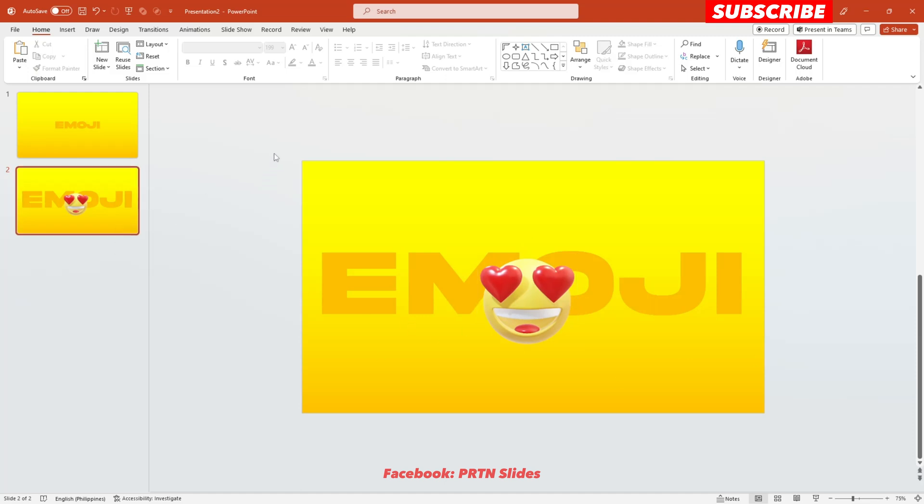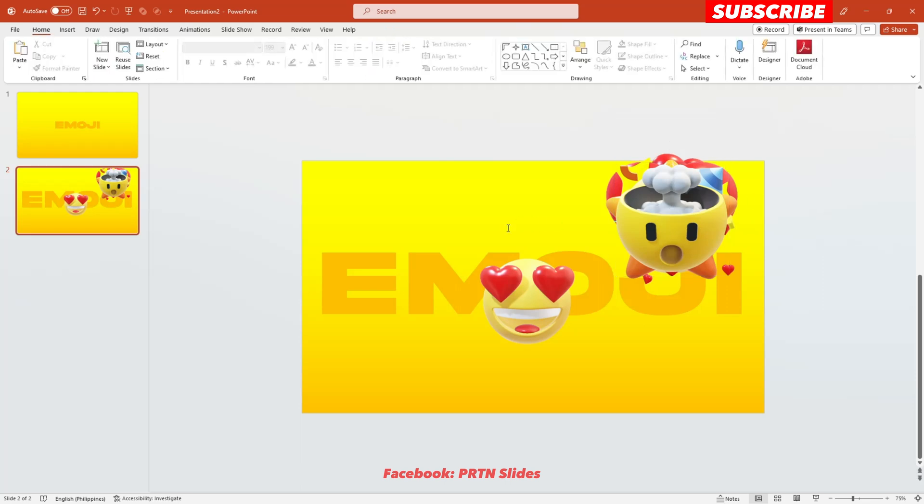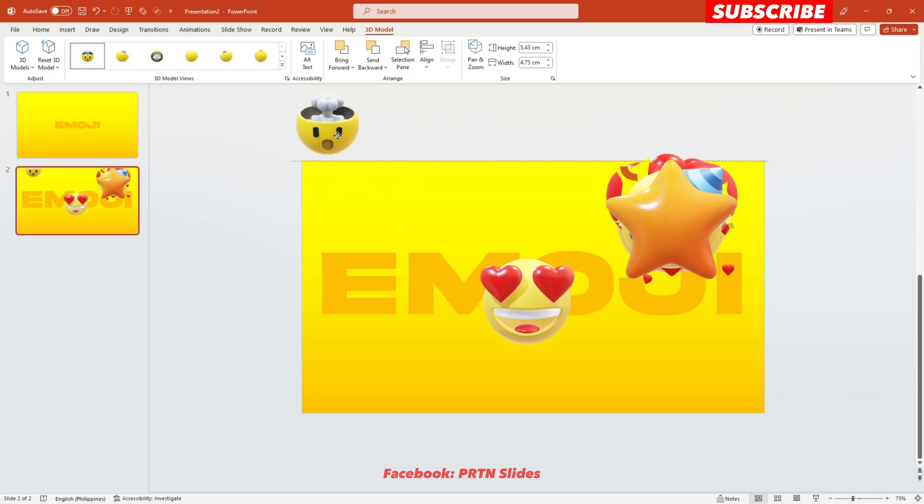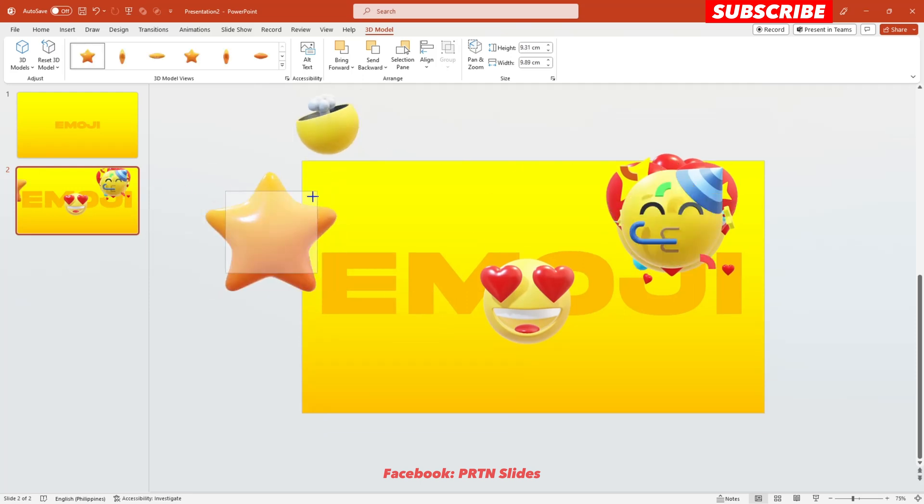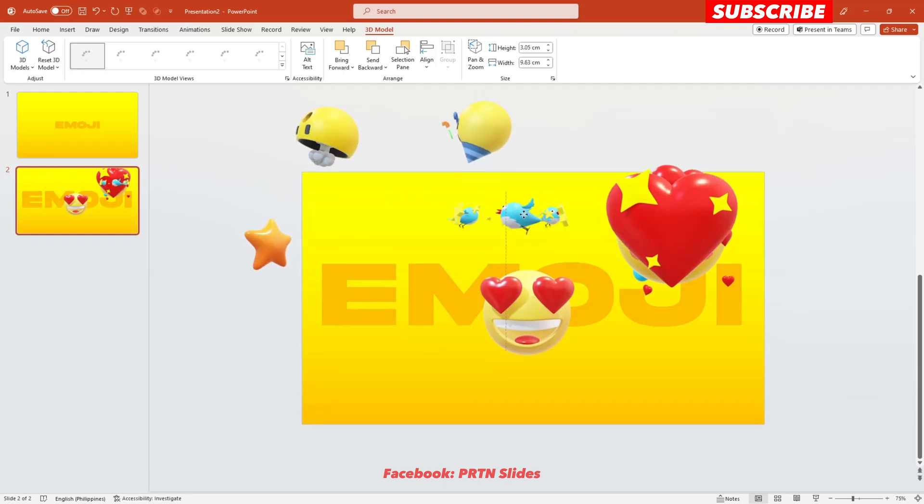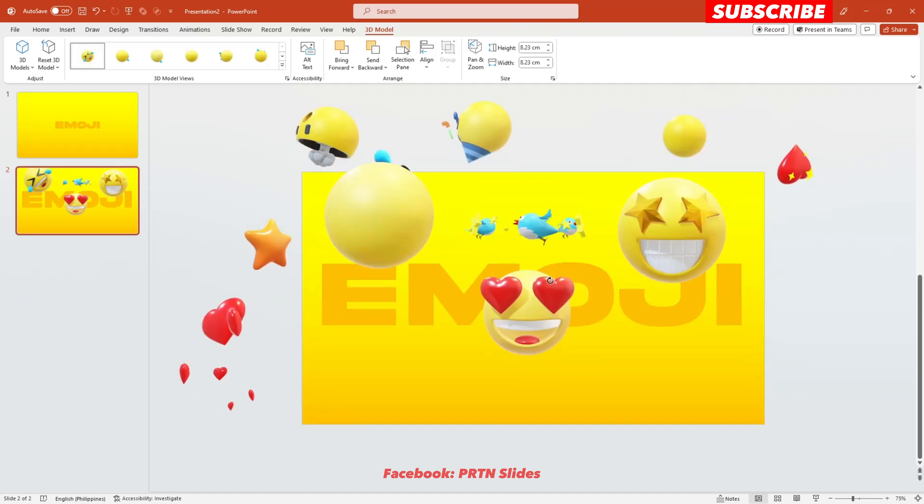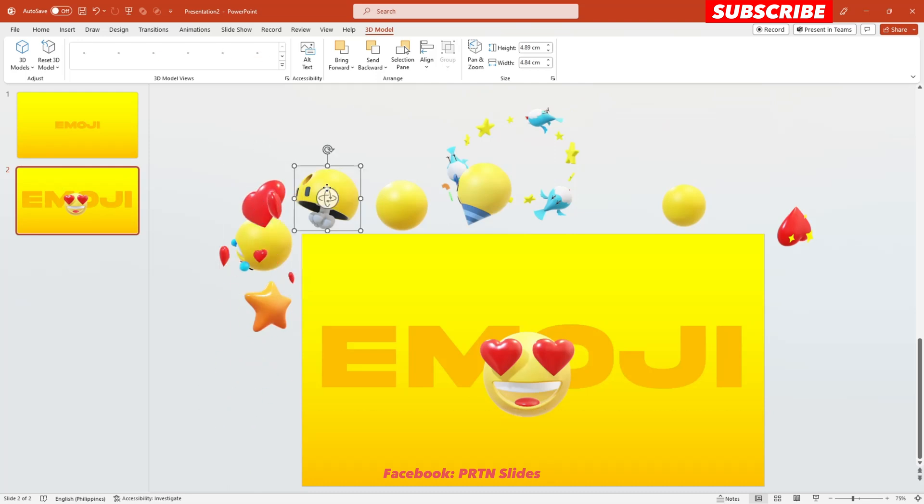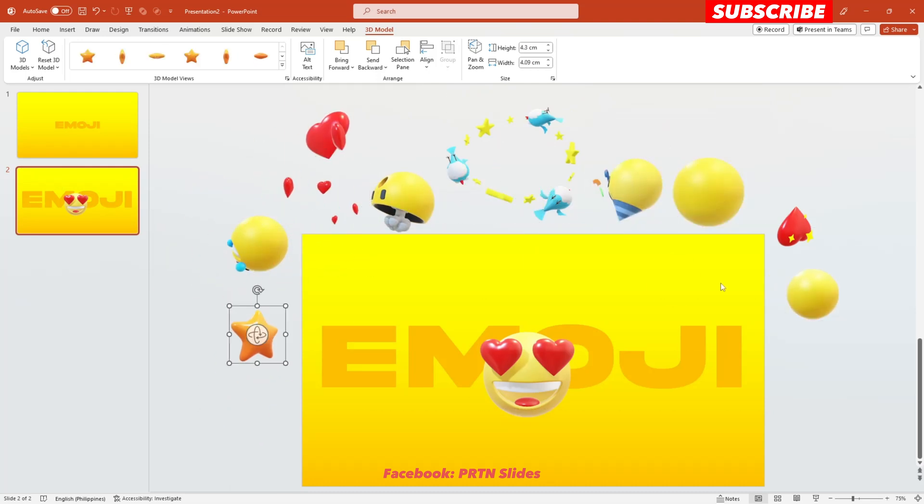Now let's try to add more 3D models here in this presentation. Alright, so these are the emojis that I've got in PowerPoint. The next thing that you need to do is just to position them outside of this presentation slide and position it differently. Alright, so let's start working on that. Alright, I think we are done with the second slide.